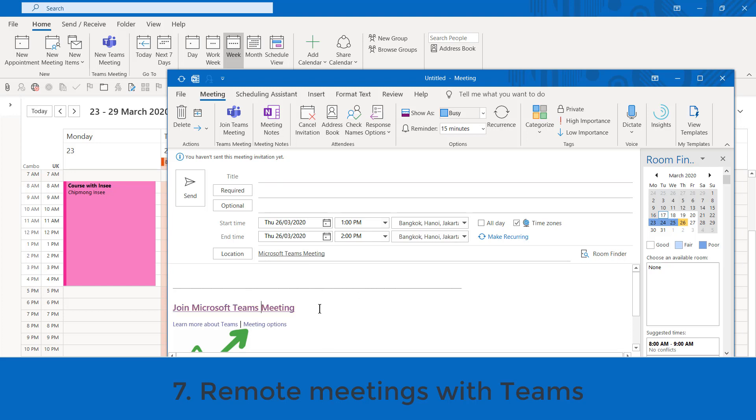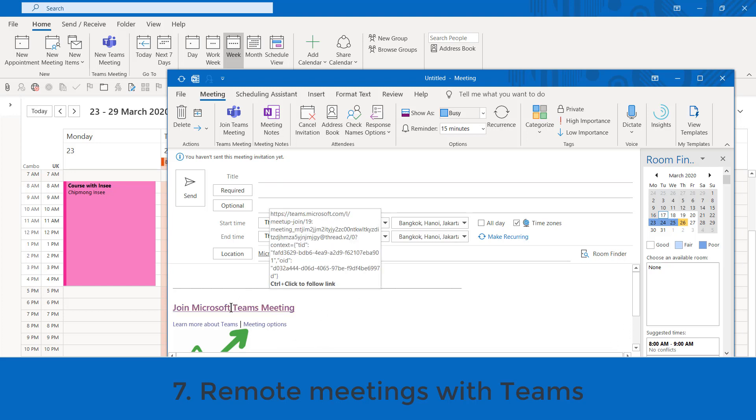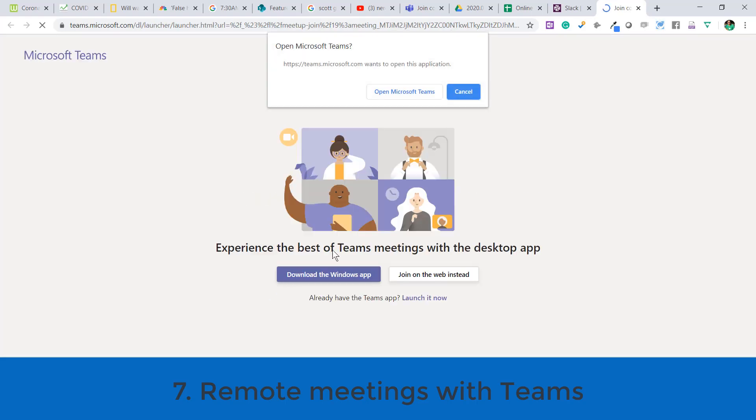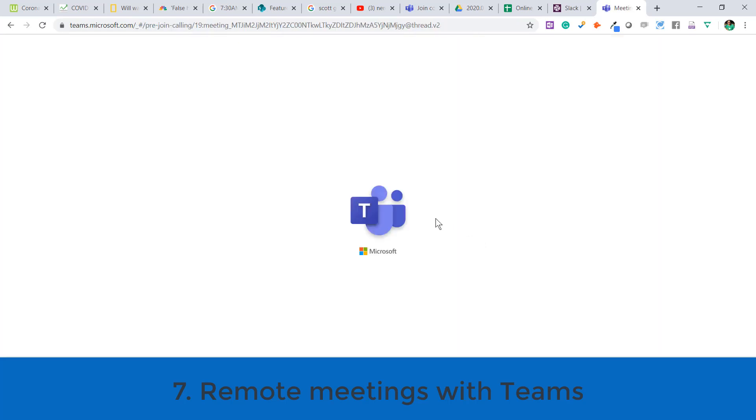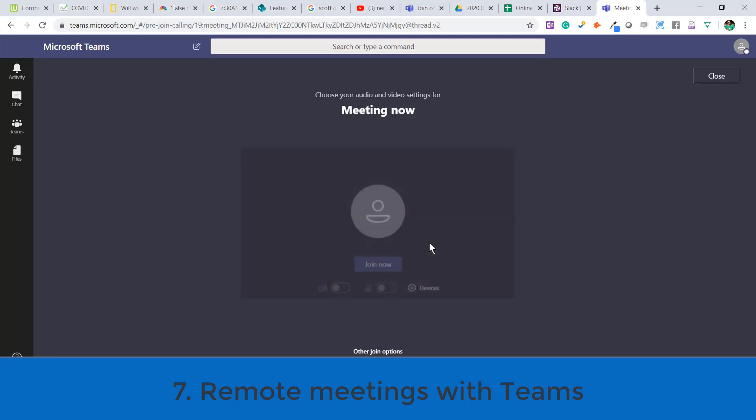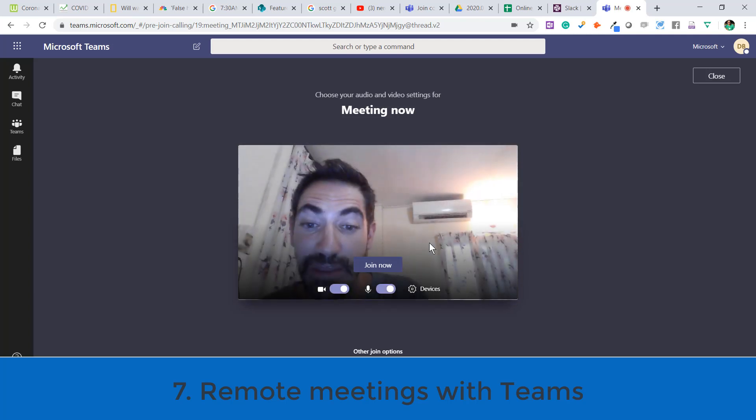Now, for the recipient, once they get it, they can click on Join Microsoft Teams Meeting, and then it says Open Microsoft Teams. If they have it, they will see this to open it directly. Otherwise, I'll just show you how it looks from a web browser experience. I can say Join on the Web instead, and they don't have to have a Teams account. They don't have to be an Office 365 subscriber. They can just be anyone. Hello, there I am.